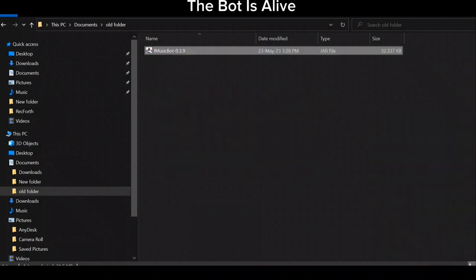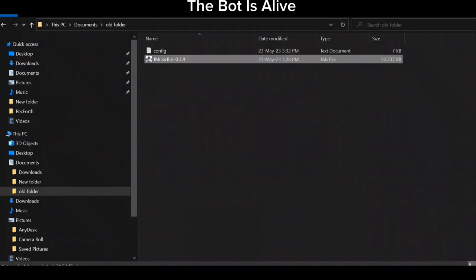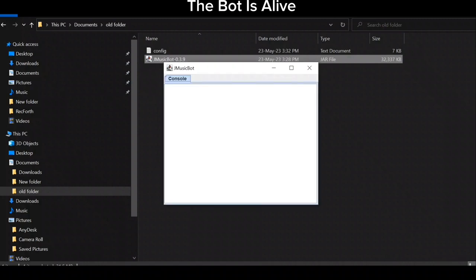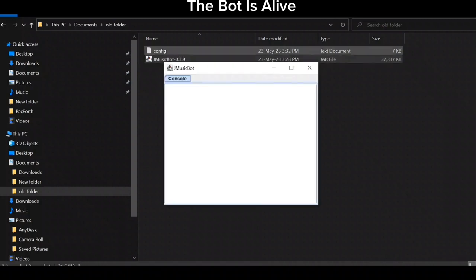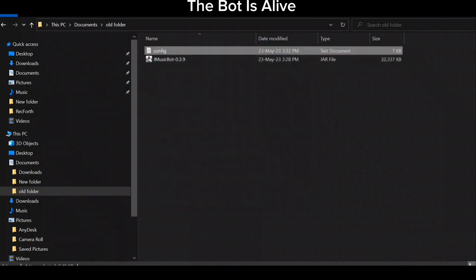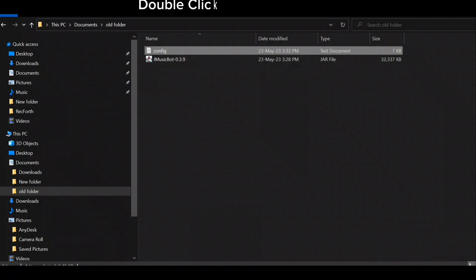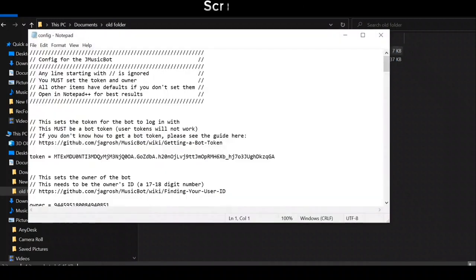The bot is alive. Now double click on the config file and scroll down.